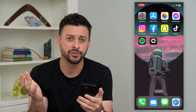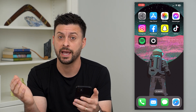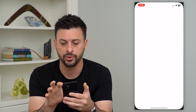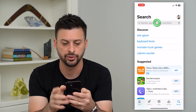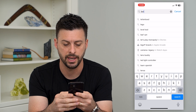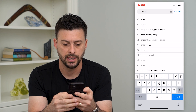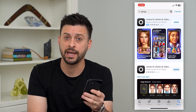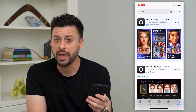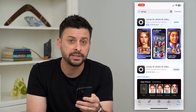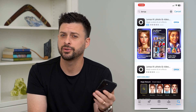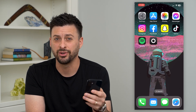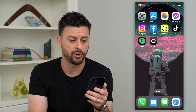The first and most popular way is through an app called Lenza. Open up the app store and search for Lenza — L-E-N-S-A — and hit search. Just download and install this app. It is a paid app but there is a seven day free trial so you can use it, see if you like it, and decide if you want to pay for it down the road.